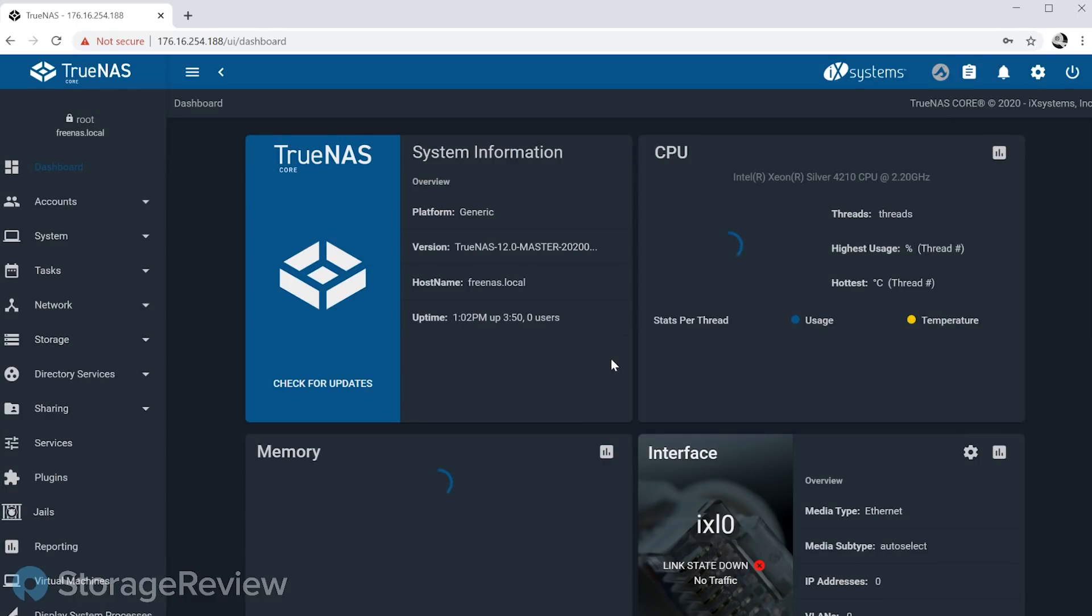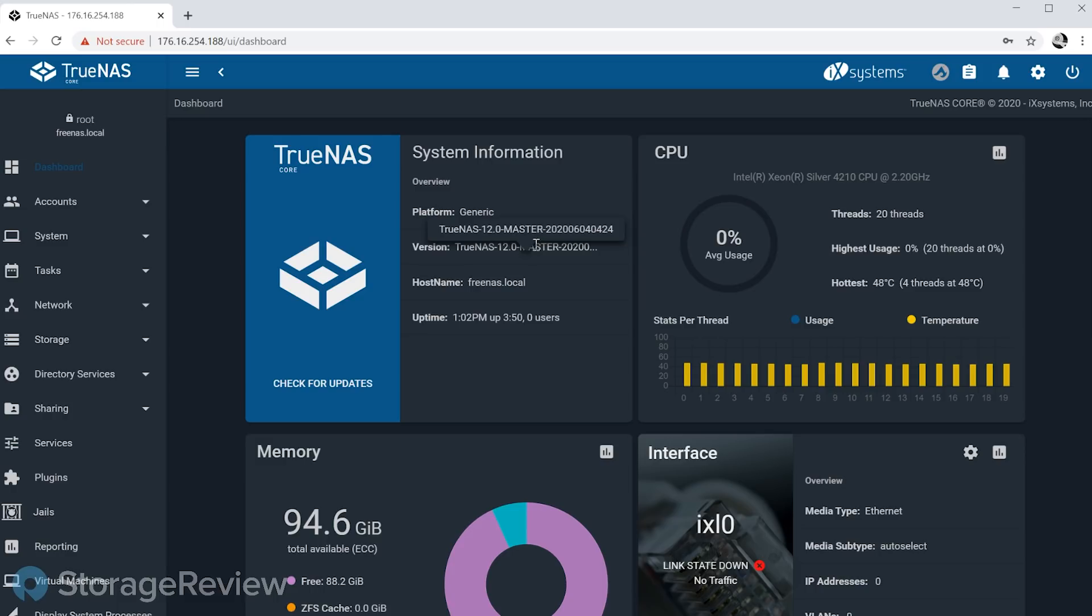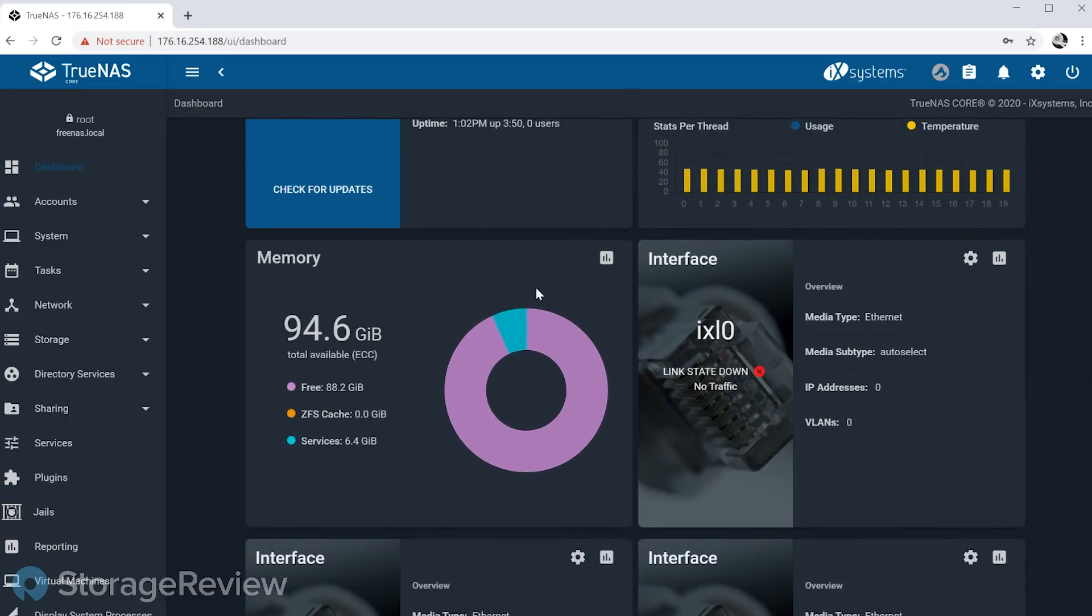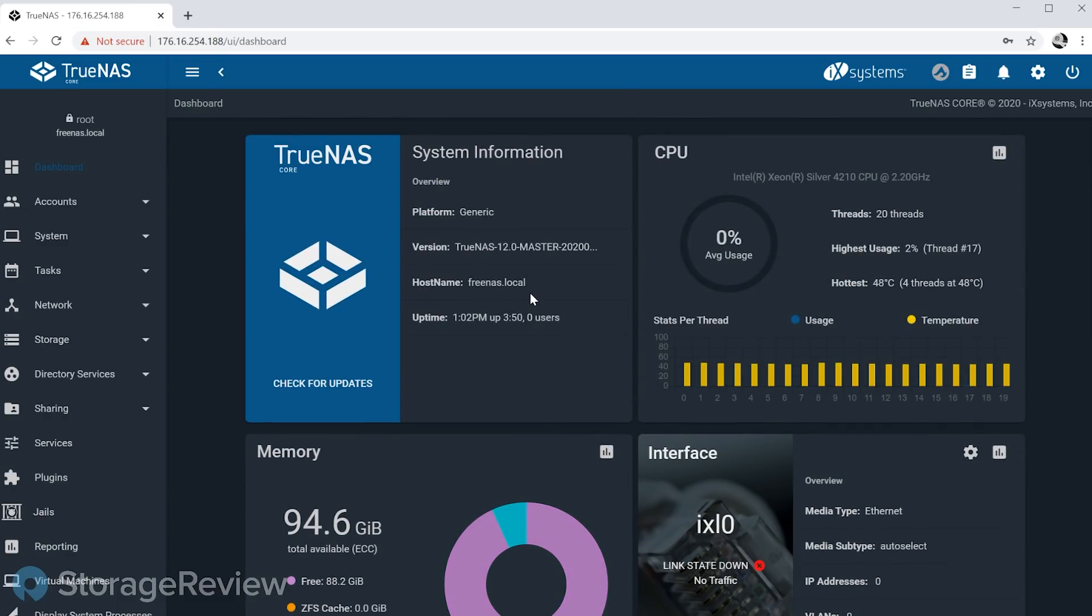We're just going to go ahead and start right at the beginning here. So we're logging into TrueNAS Core 12, and as you can see if you're running 11.3, a lot of the similar UI is here. There's been little visual improvements throughout, but what we really want to focus on today is some of the new features that 12 is bringing to the table and just kind of giving a live walkthrough of that.